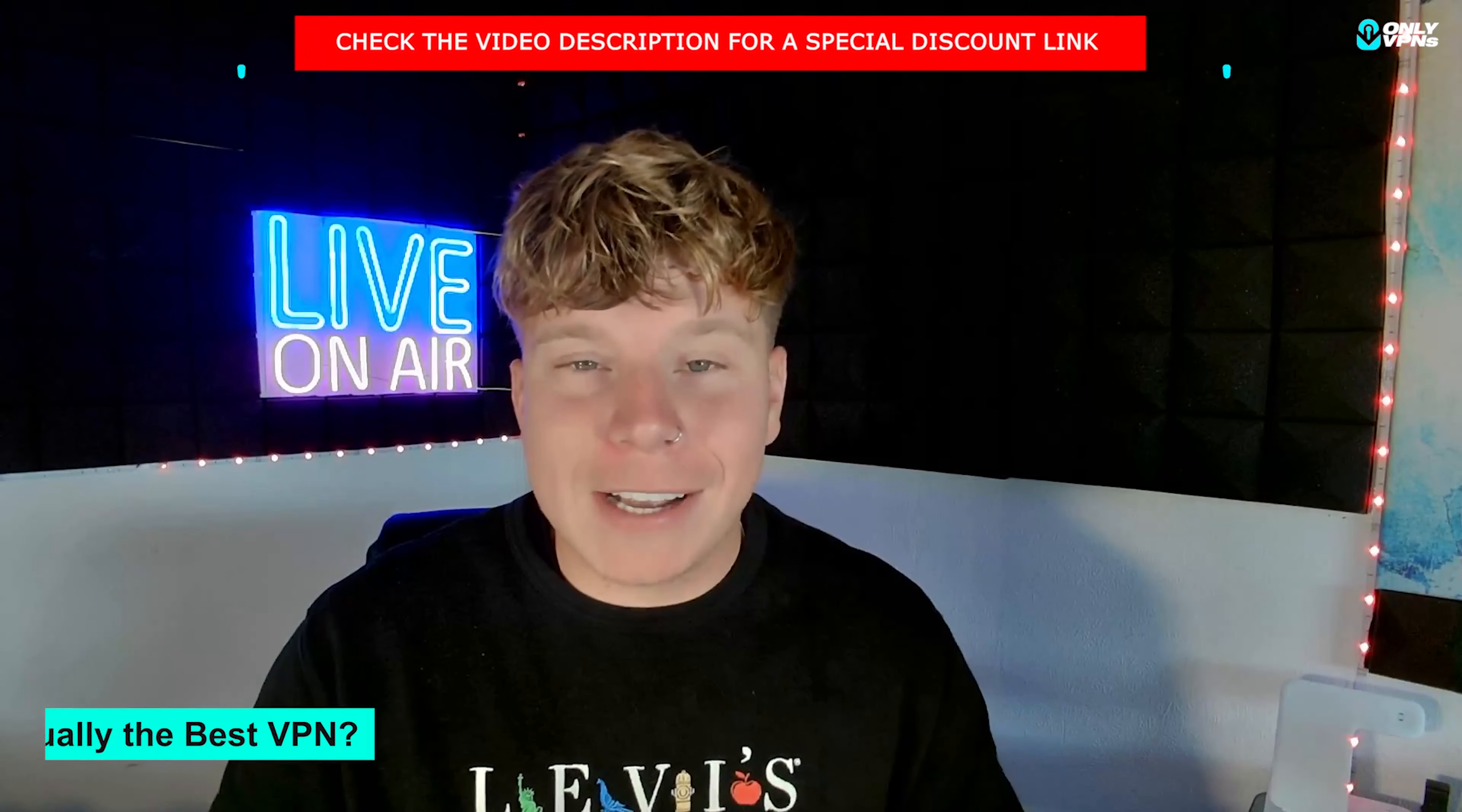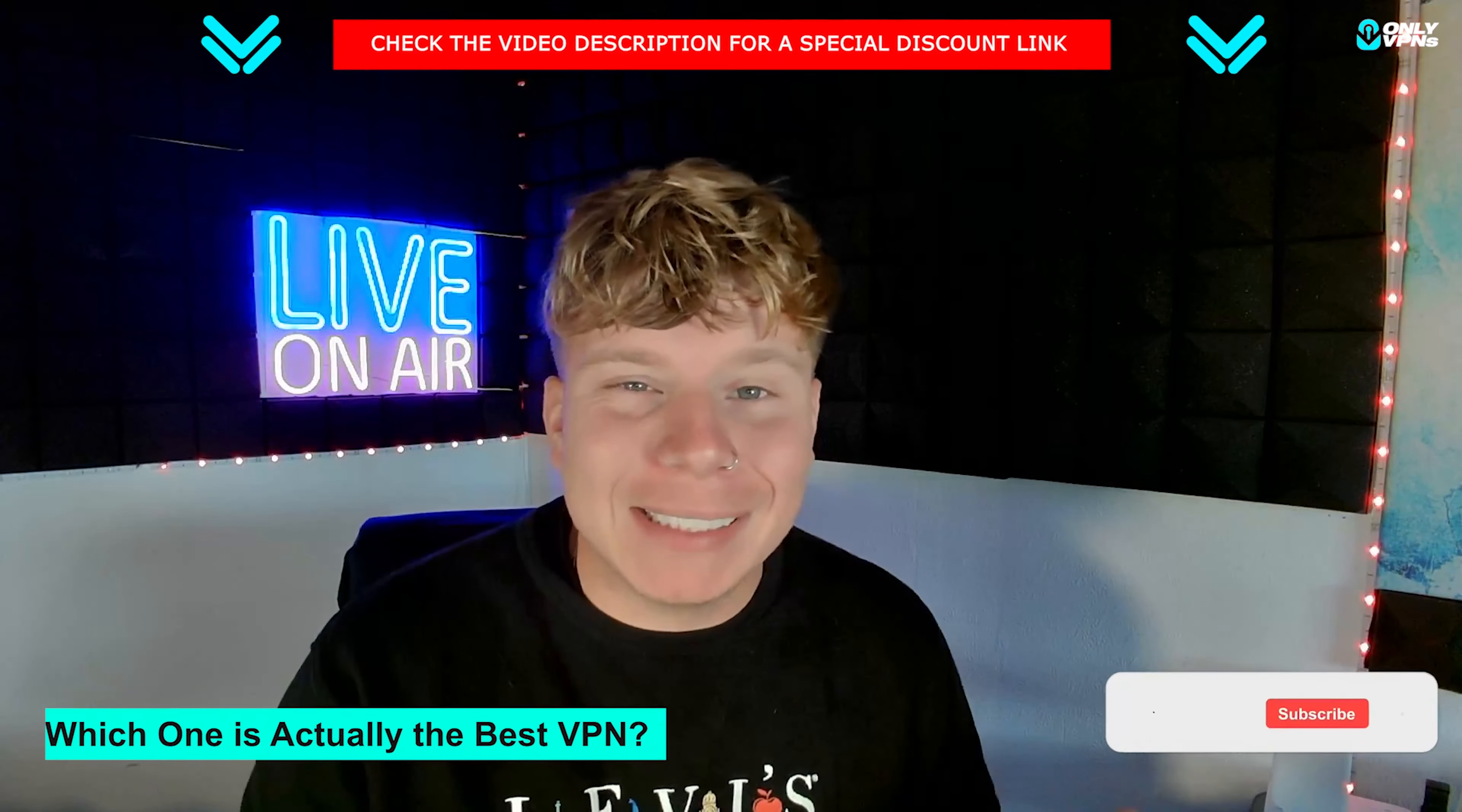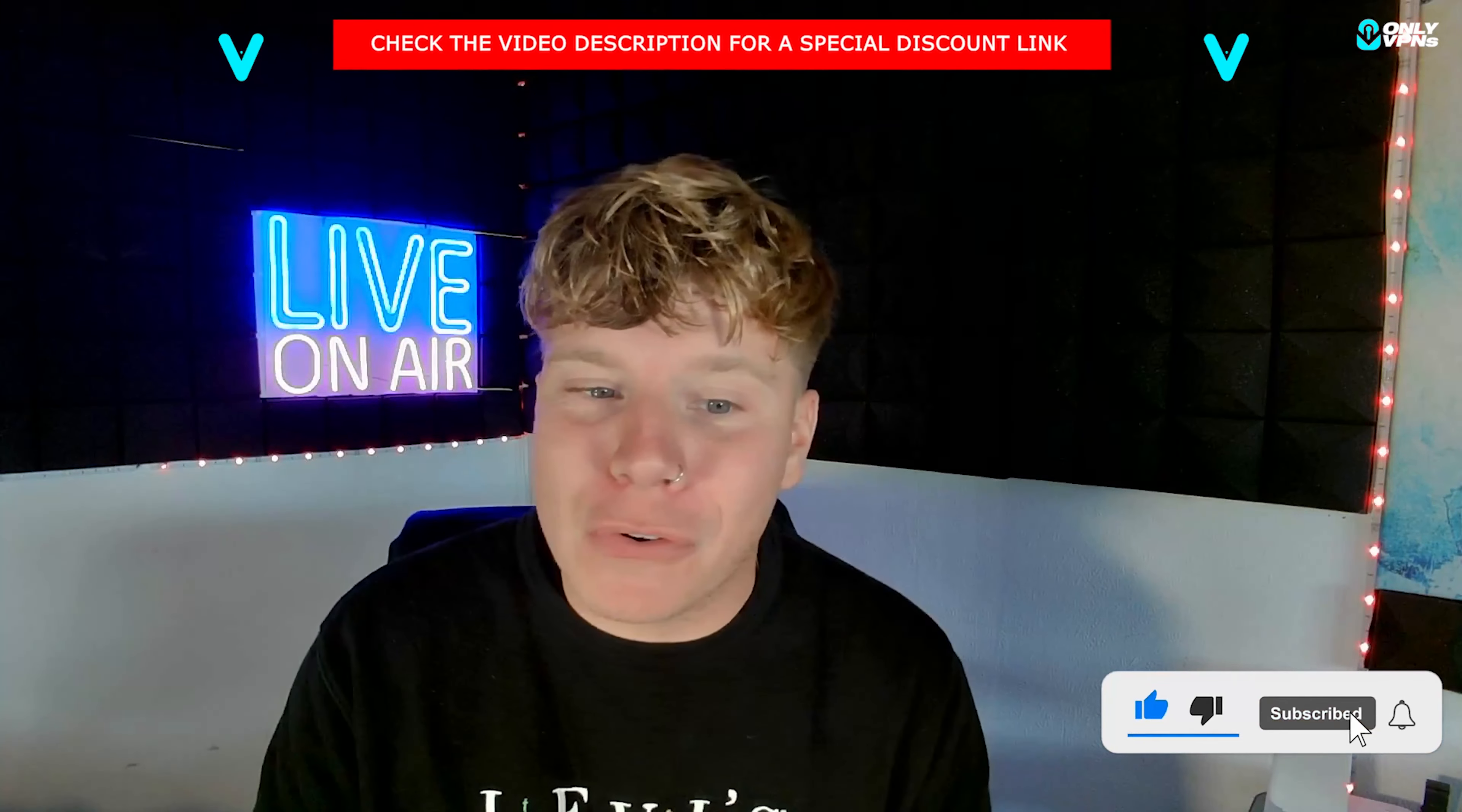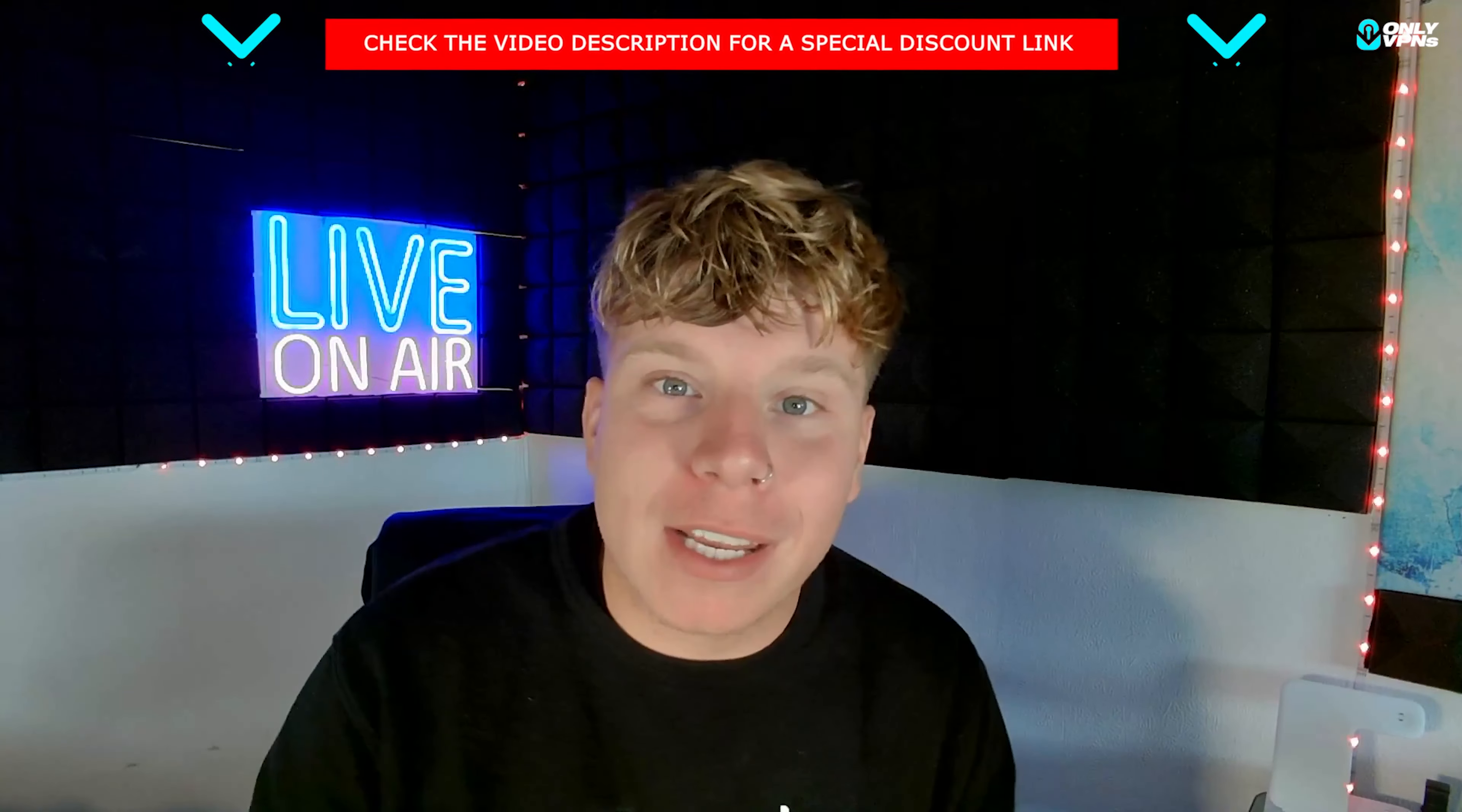There you go guys, you've got it. Let me know in the comments which one you chose. Hit the like button, hit the subscribe button, hit the bell if you want to be notified when we've got another review or if we're giving you another pros and cons, and I will see you on the next video.